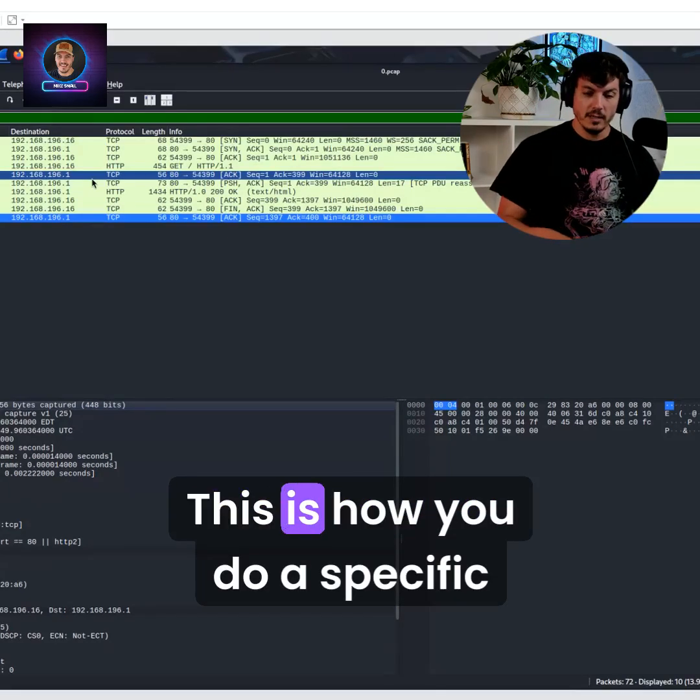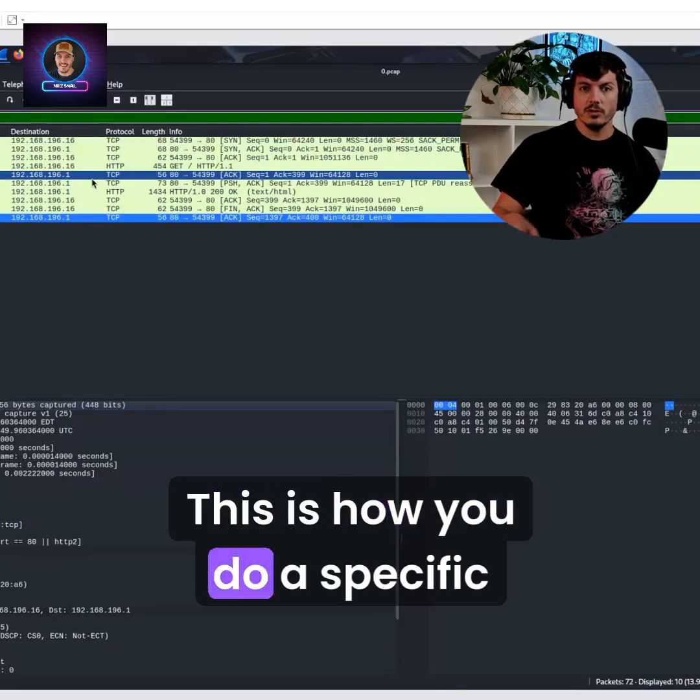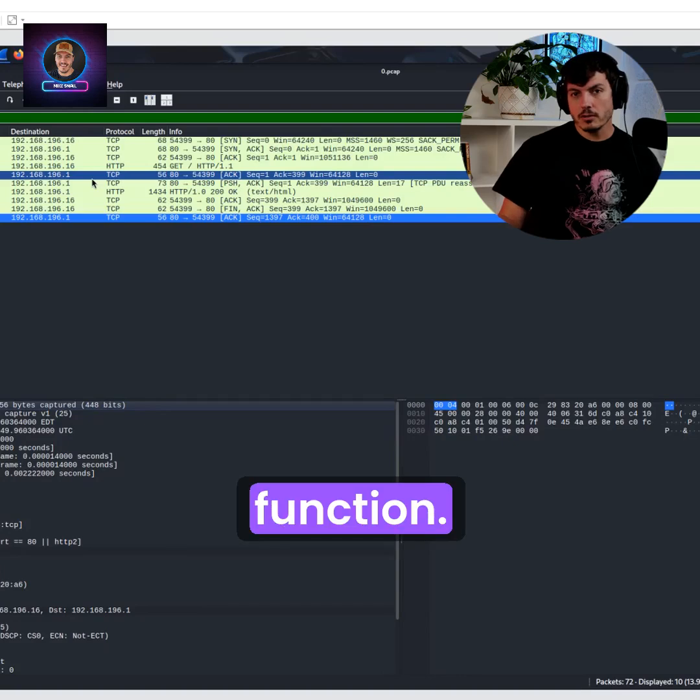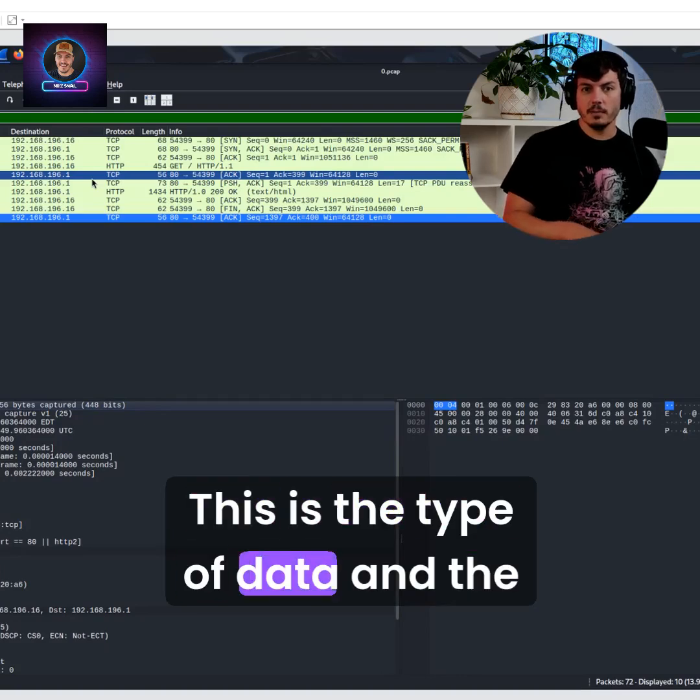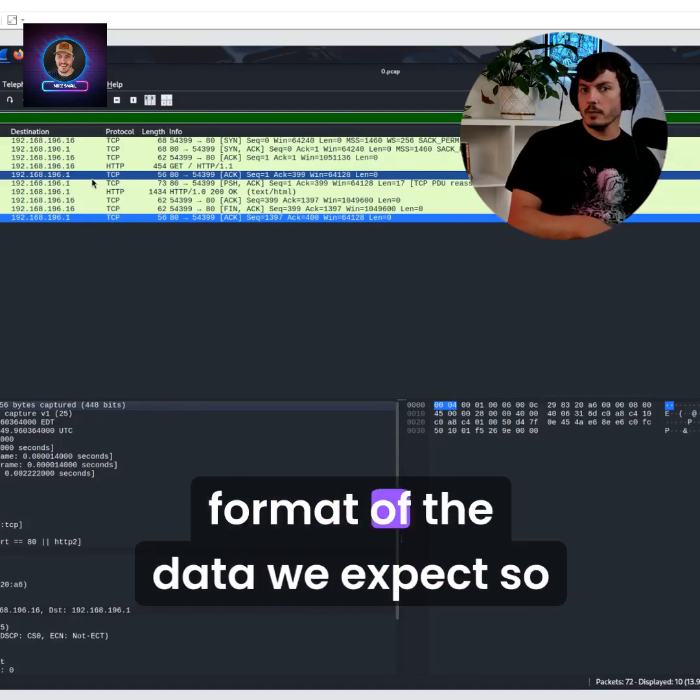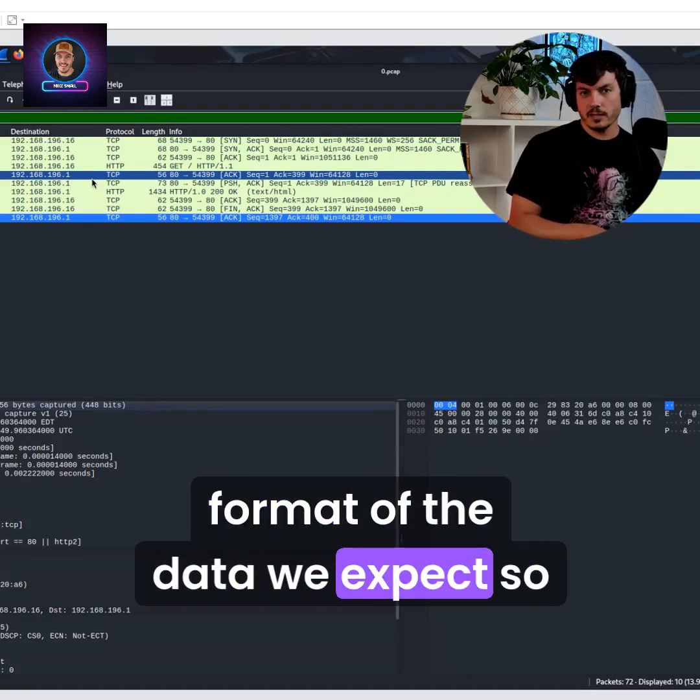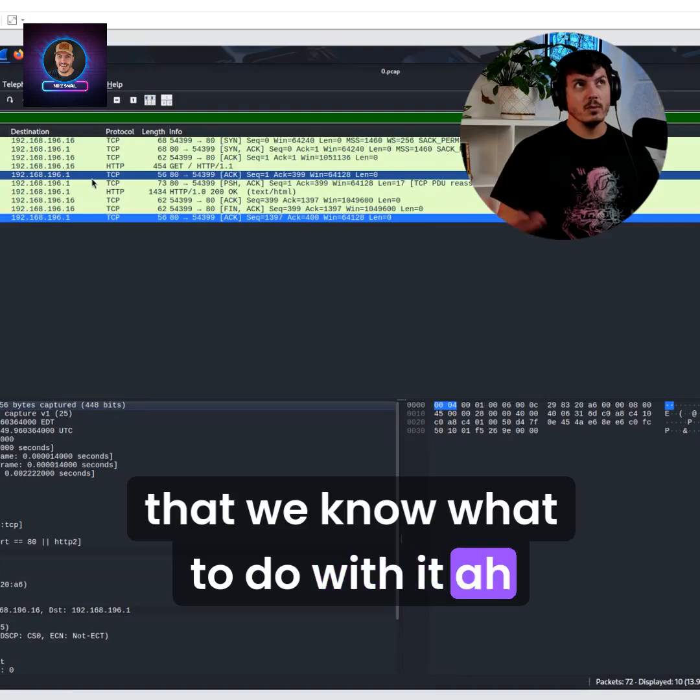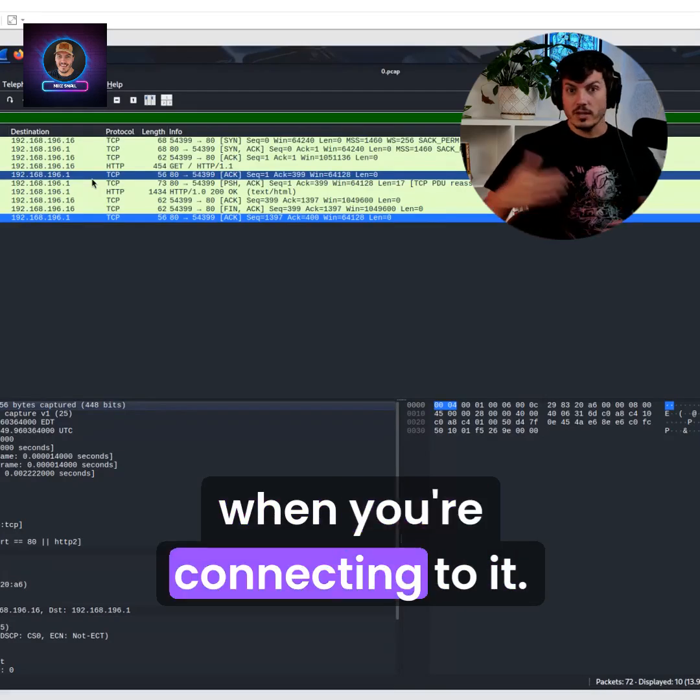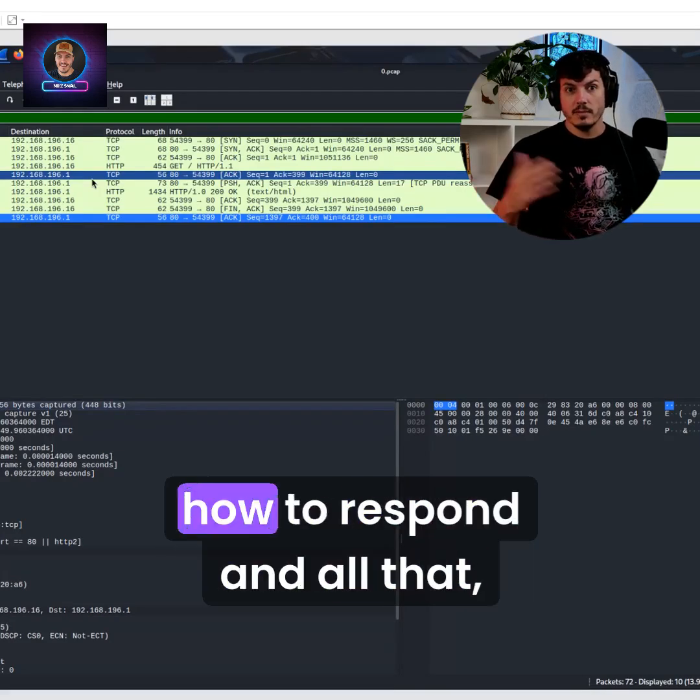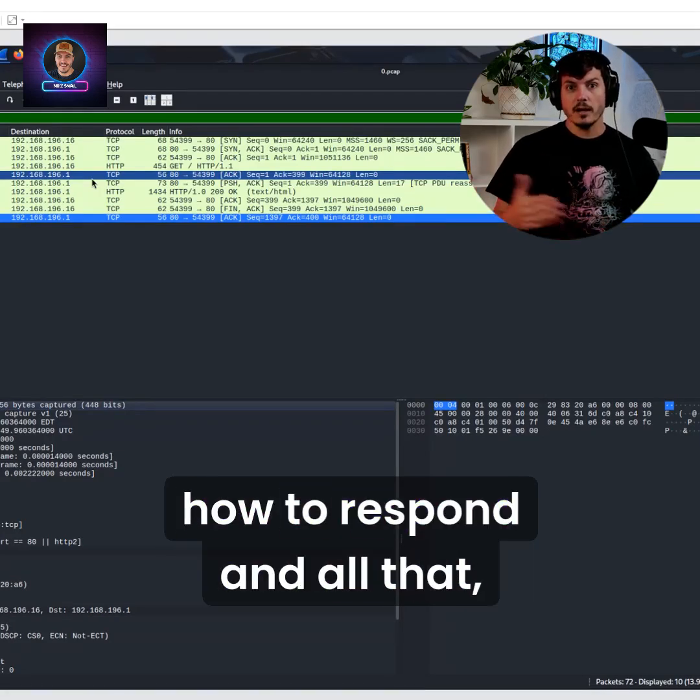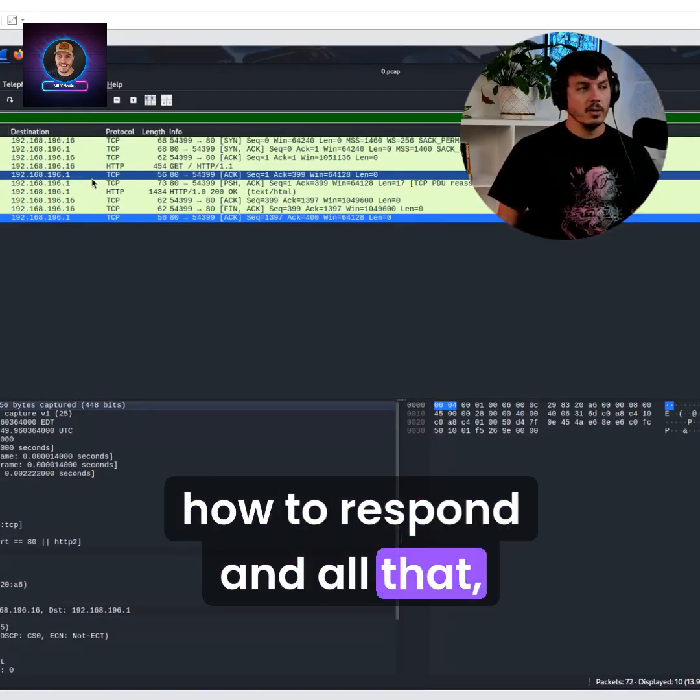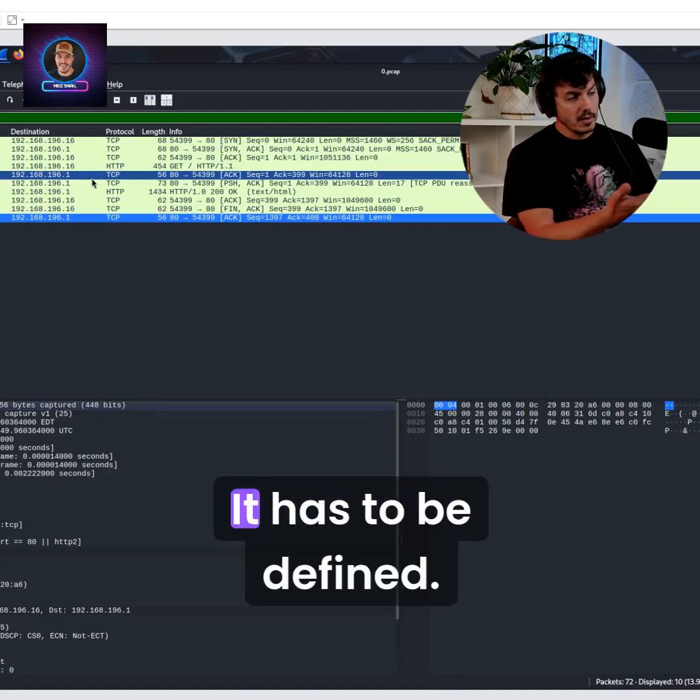This is how you do a specific function. This is the type of data and the format of the data we expect so that we know what to do with it when you're connecting to it and how to respond. Same with this.